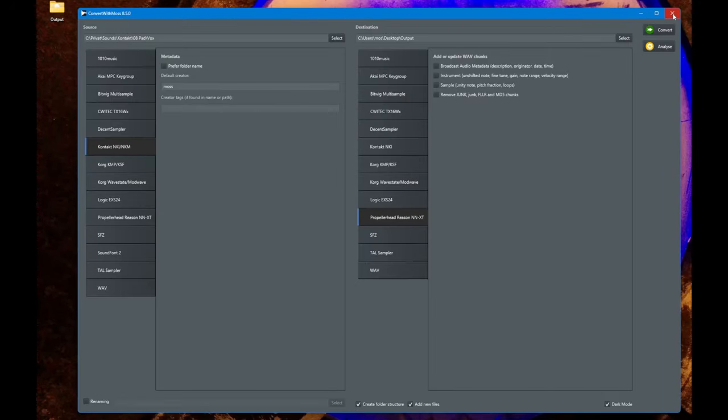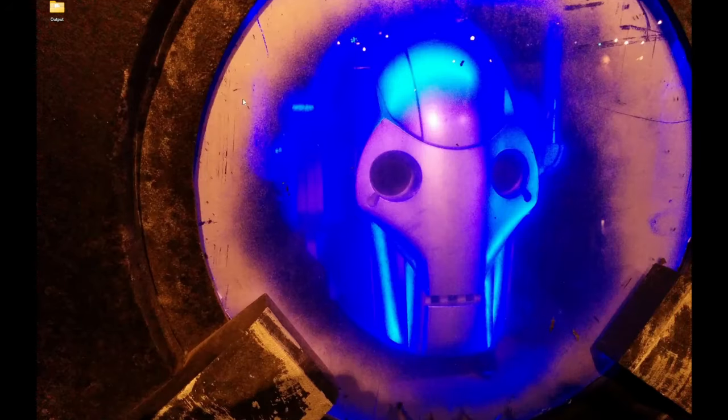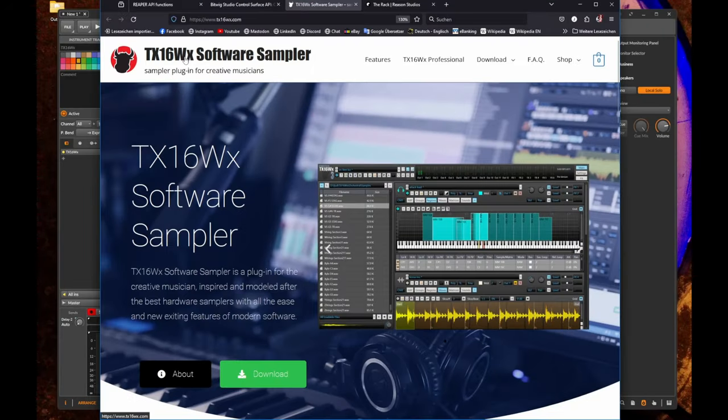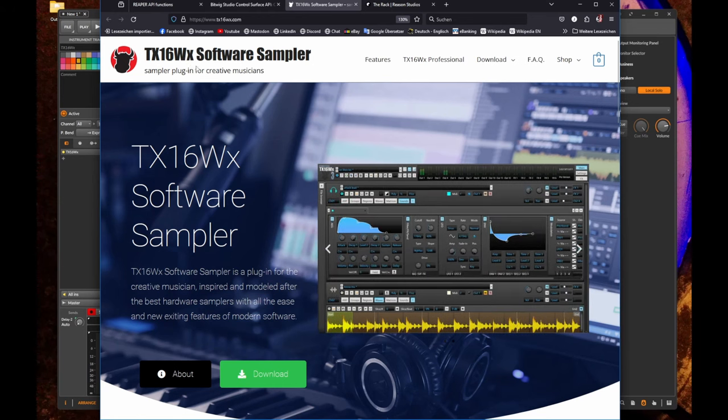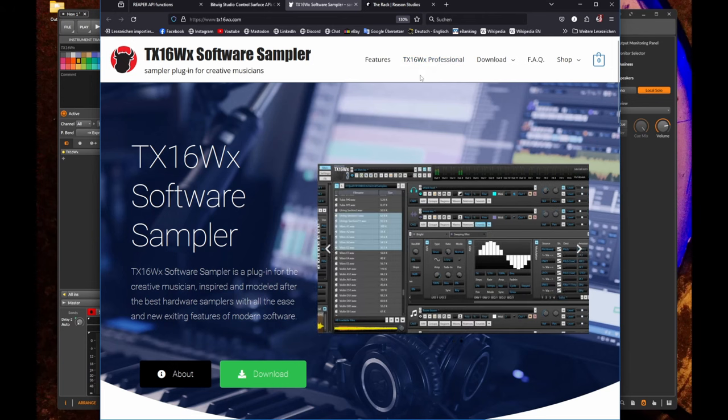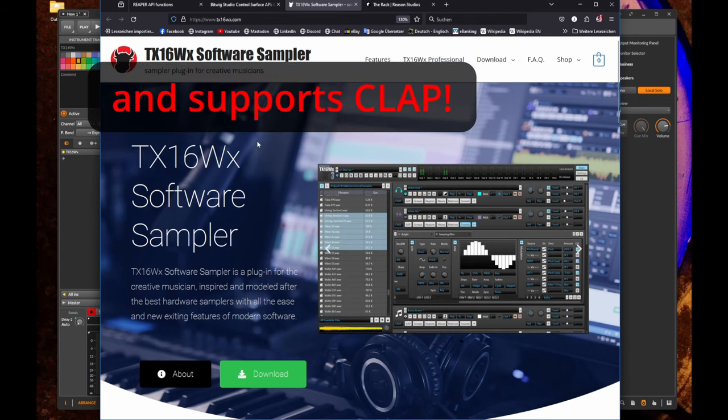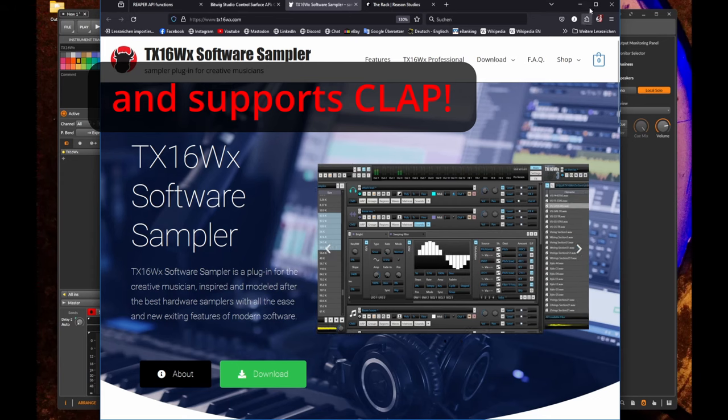Let's close down ConvertWithMoss and have a look in Bitwig. If you've never heard of TX16Wx Software Sampler, it's a totally free plugin. There is a professional version you need to pay for, but the differences are quite small and you can already do a lot with the free version.